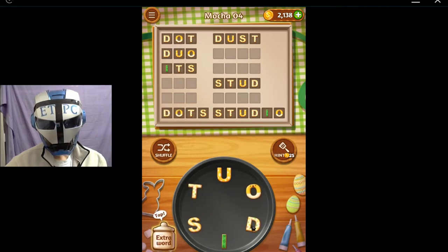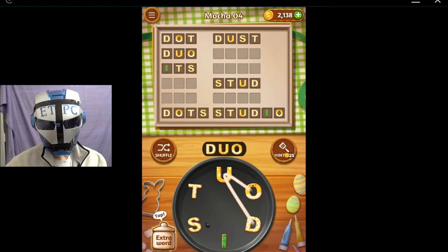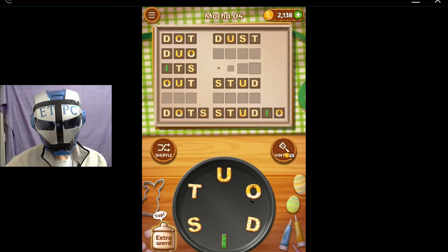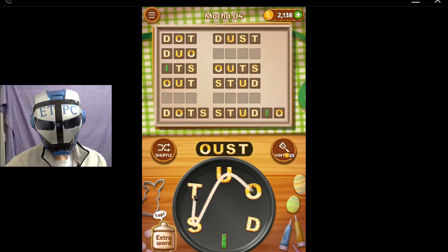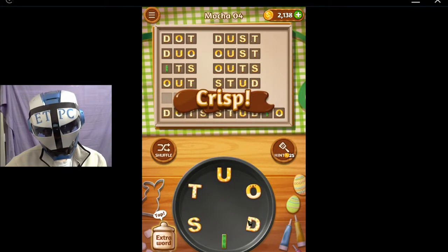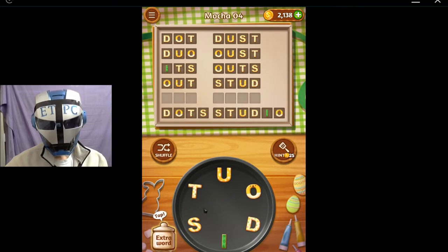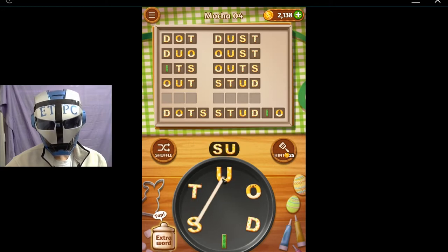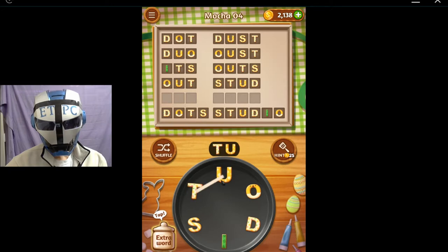The duos make it out, and outs, and oust. How about stuo, how about su, swad, toued, and tou?